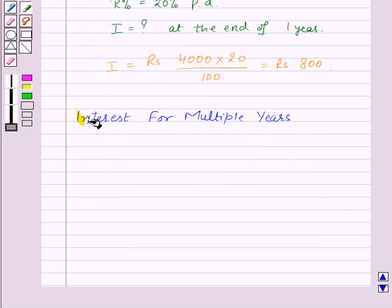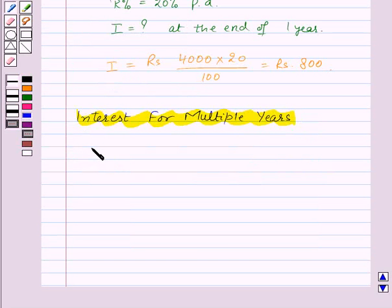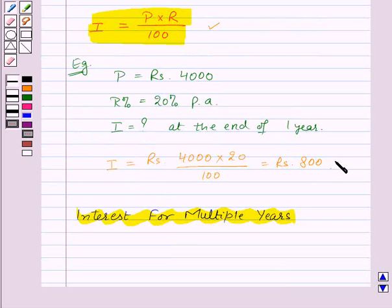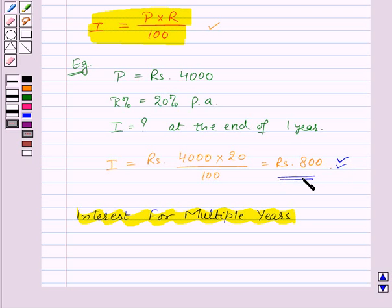Now let's see how to find the interest paid for multiple years. If the money is borrowed for more than one year, then interest is calculated for the period the money is kept for. In the above example, if the money is kept for 2 years, then interest of Rs. 800 is paid for the first year and again Rs. 800 for the second year, giving Rs. 1600 at the end of 2 years. This way of calculating interest, where the principal does not change, is known as simple interest.